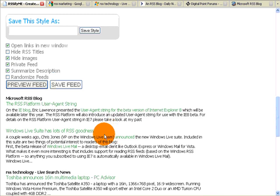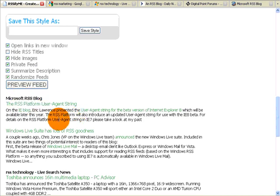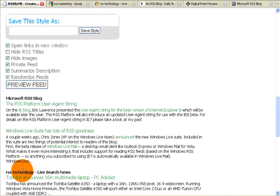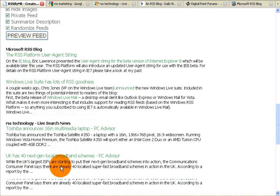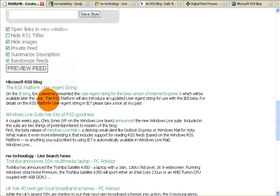The next thing I wanted to show you that's really, really cool is the randomized feed feature. This is why I left the titles on. It will make it easier for you to see. So you'll notice I have the Microsoft feed, an RSS technology feed from Live News Search, and an RSS blog feed.